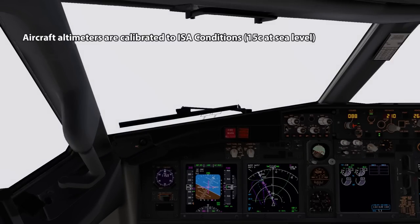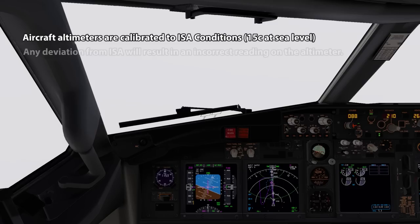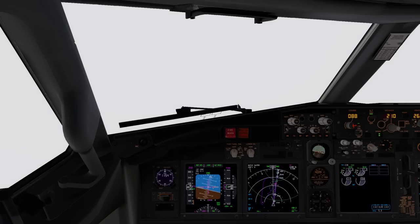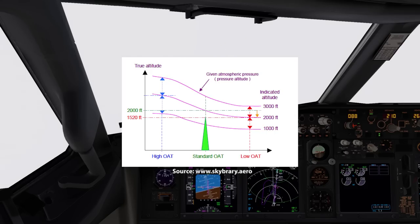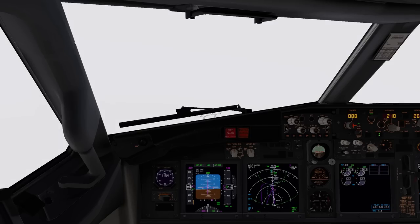An altimeter is calibrated to show the true altitude under International Standard Atmosphere or ISA conditions. The standard ISA temperature at sea level is 15 degrees Celsius, so any deviation from this will result in an incorrect reading on the altimeter. Cold air is also denser than warm air, so when flying at a temperature below standard ISA, the altimeter will indicate a higher altitude than the aircraft's true altitude, meaning the aircraft will be lower than what the altimeter is reading. At very low temperatures like we're experiencing today, there will be a significant altimetry error which, if not corrected, could potentially lead to controlled flight into terrain. The error also becomes more pronounced the colder the temperature and the higher your true altitude.